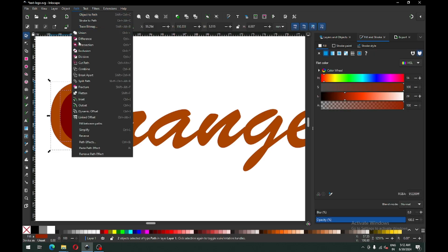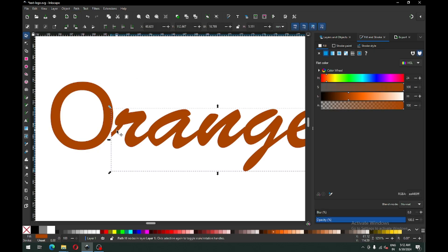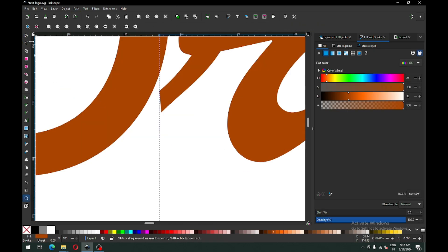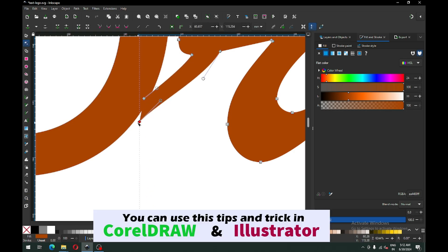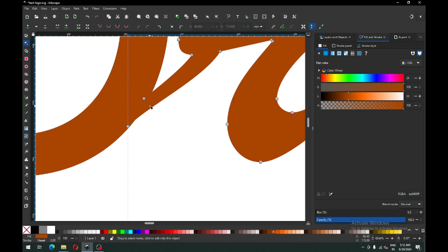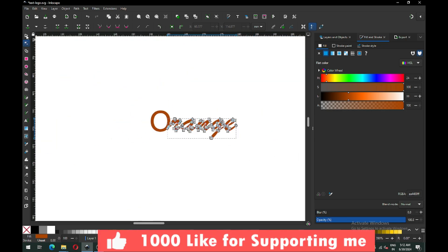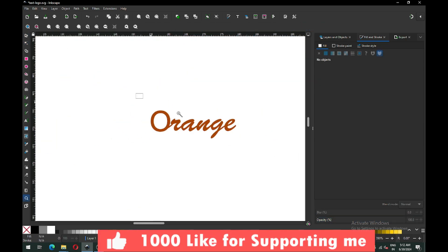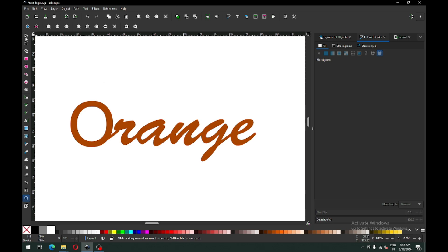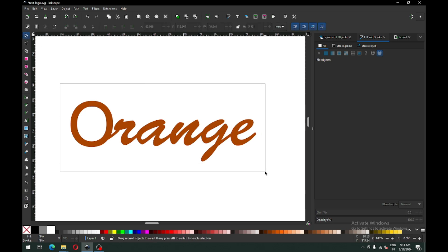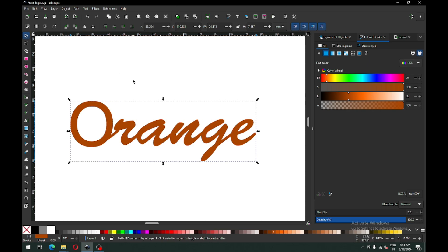We have to choose the thickness of the text. Now select both and go to Path and click on Difference. Now select all these and edit with the Node Edit tool — modify this object using the Node Edit tool. Then select all these and click on Union.